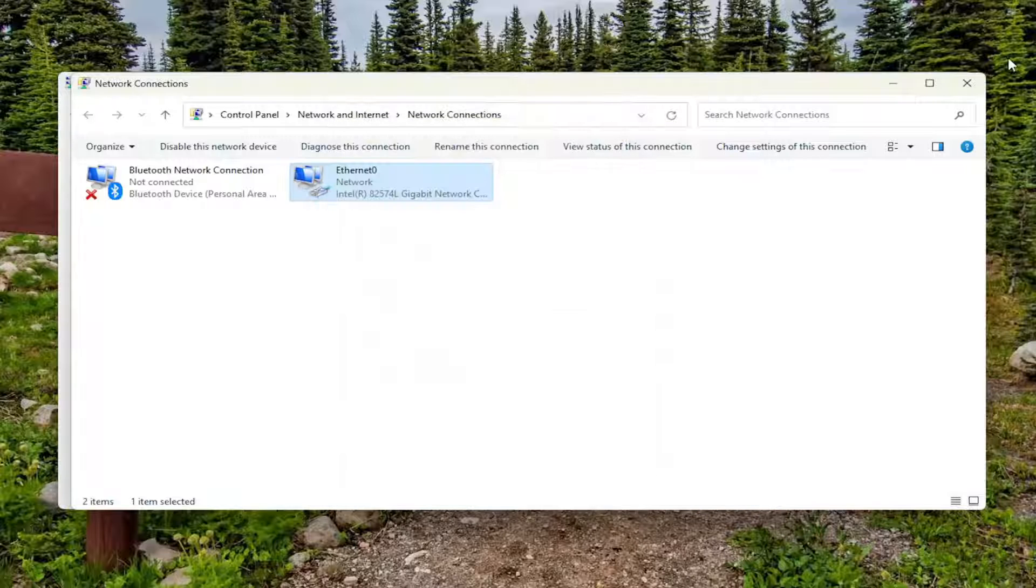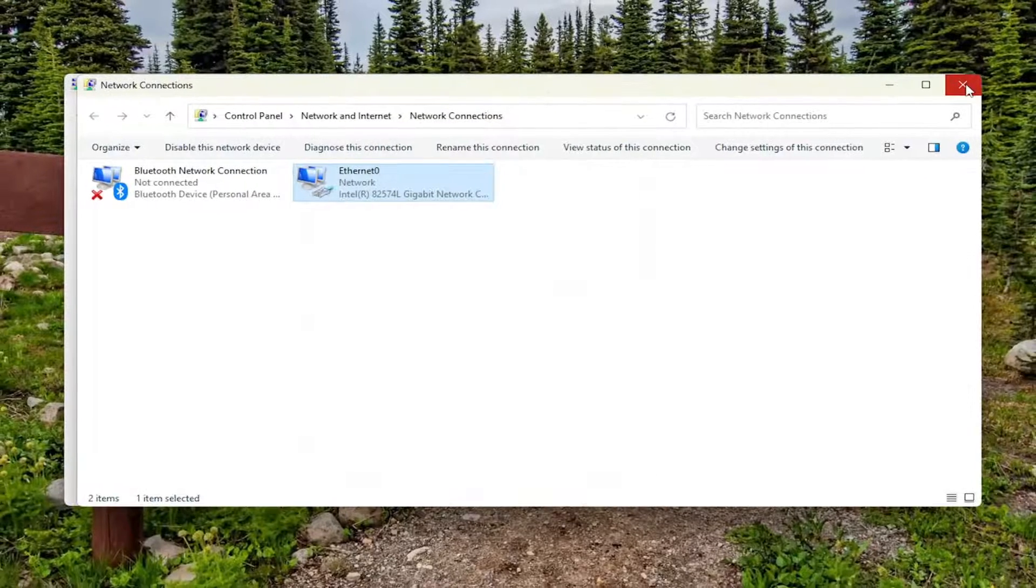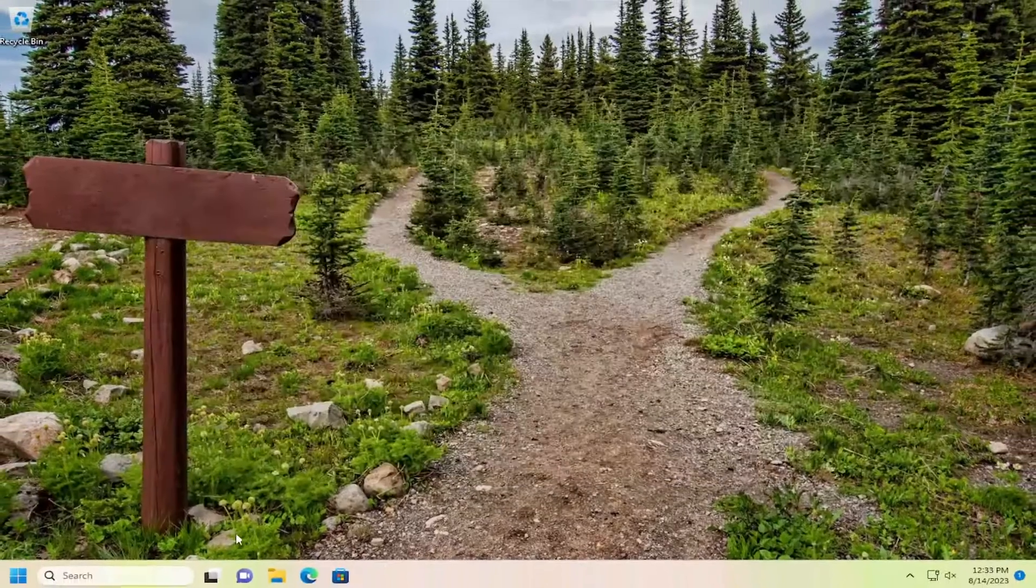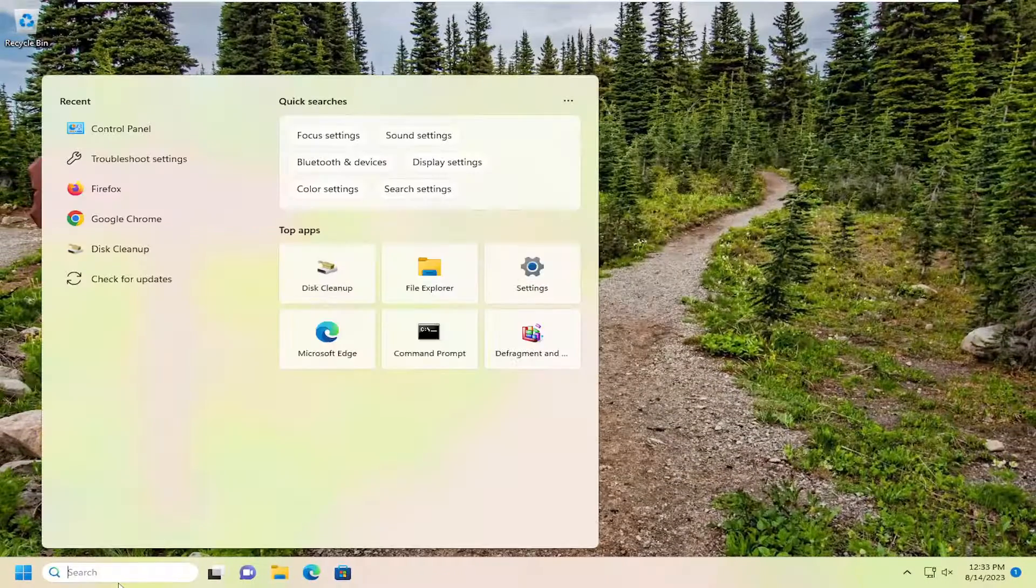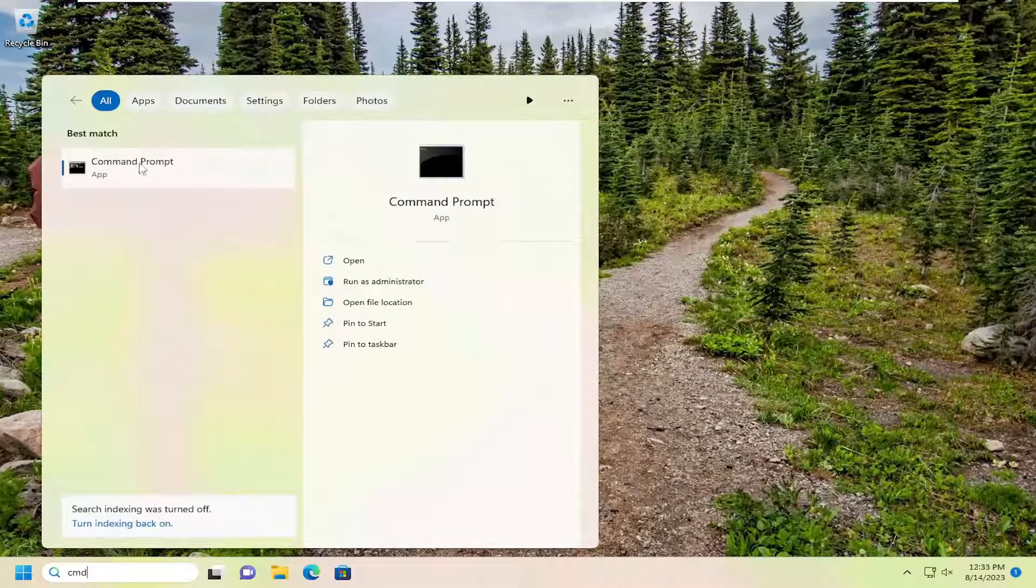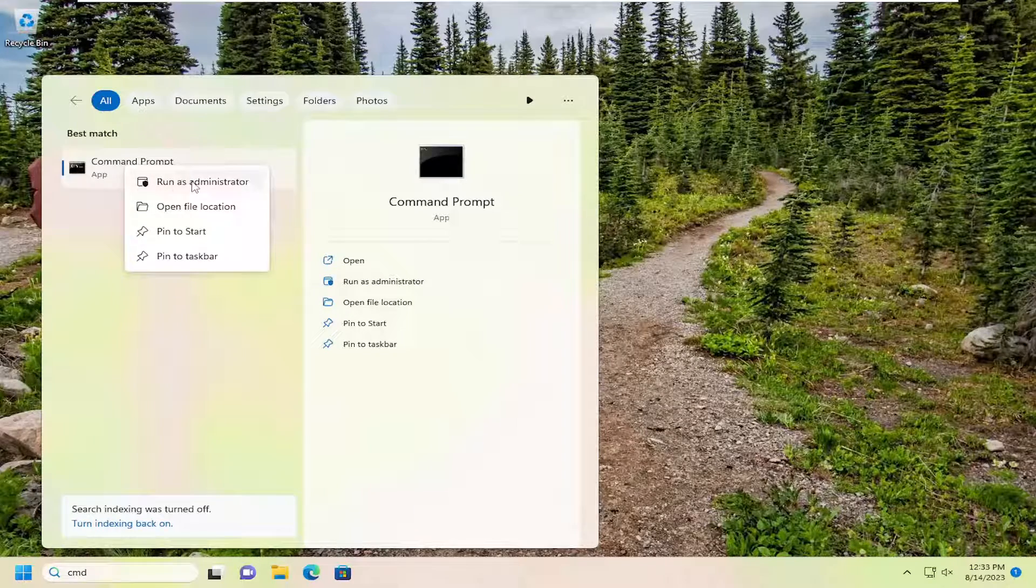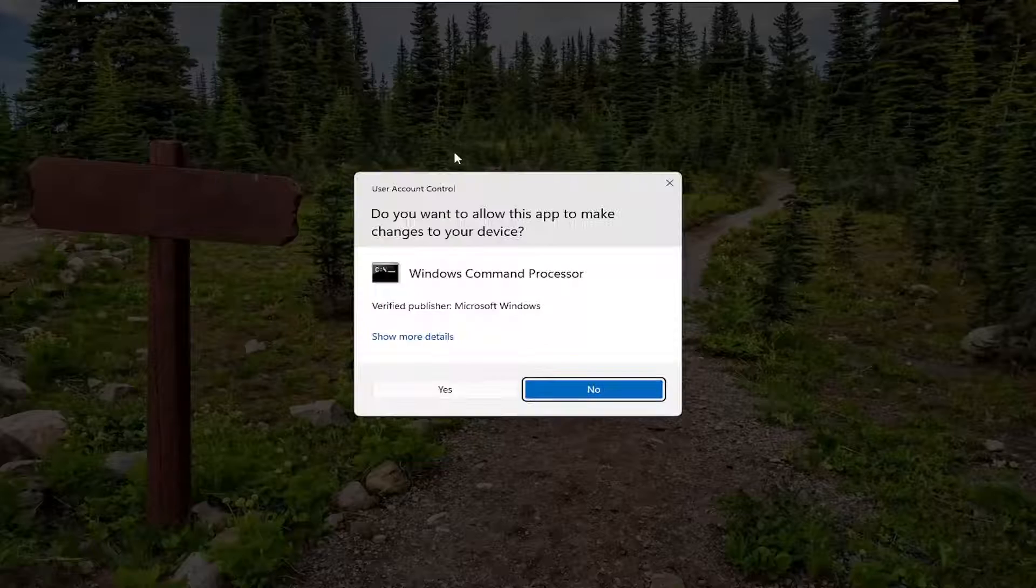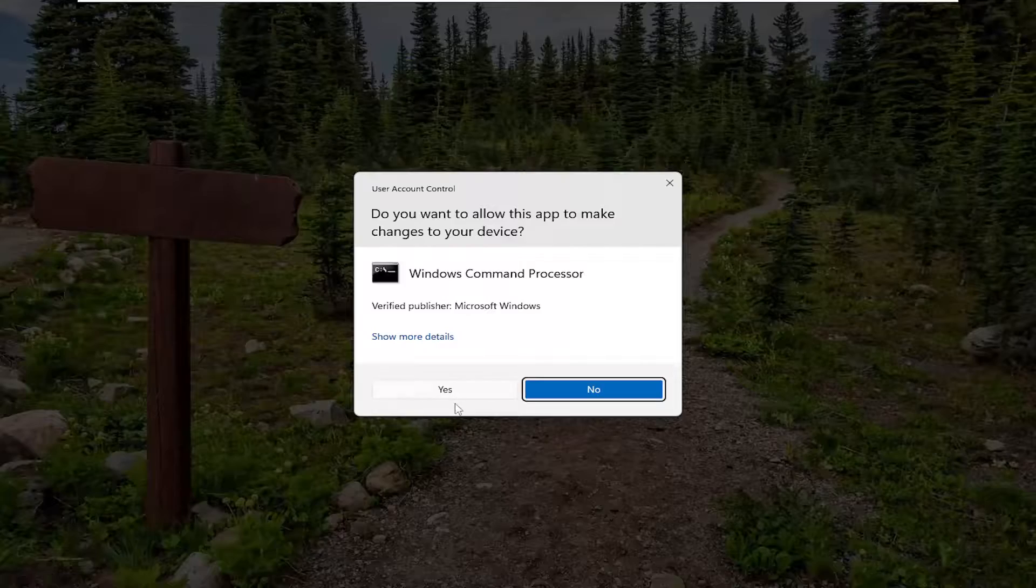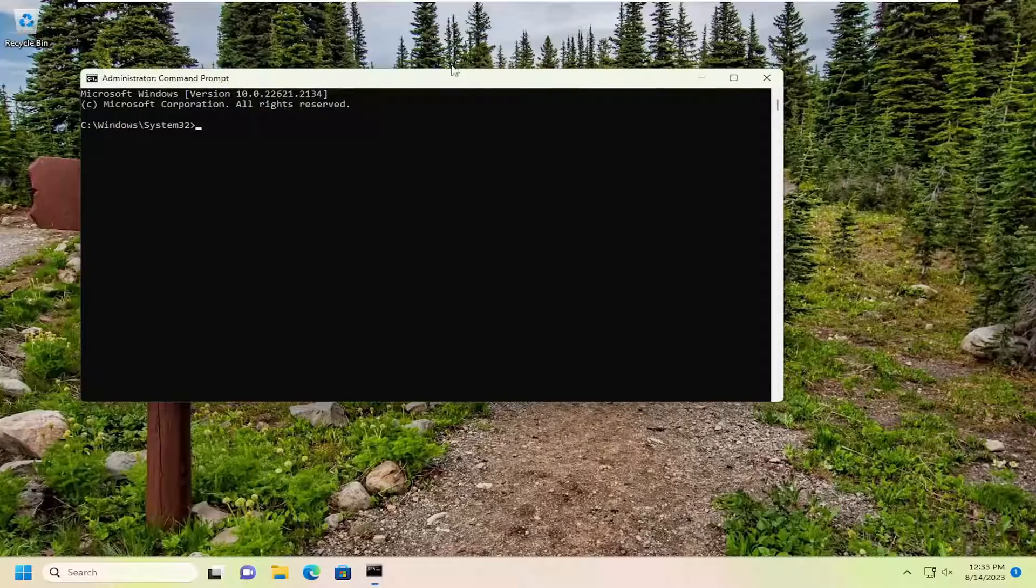One final thing we can try here: close out of here, open up the search menu, type in CMD. Best Match should come back with Command Prompt. Right-click on that and select Run As Administrator. If you receive a user account control prompt, select Yes.